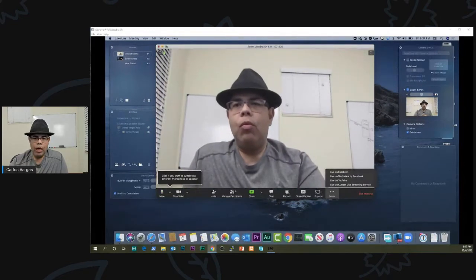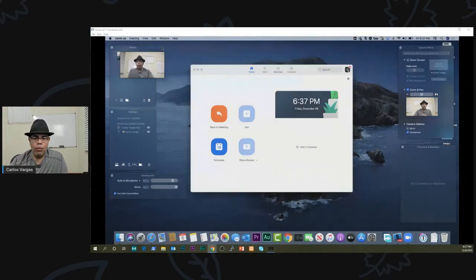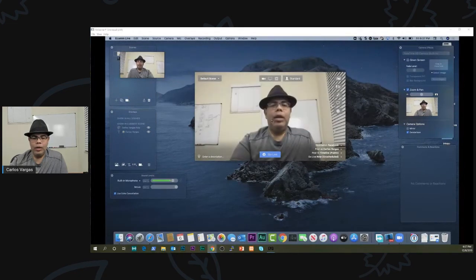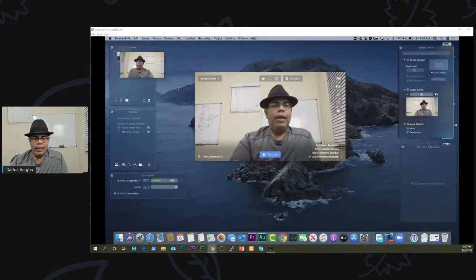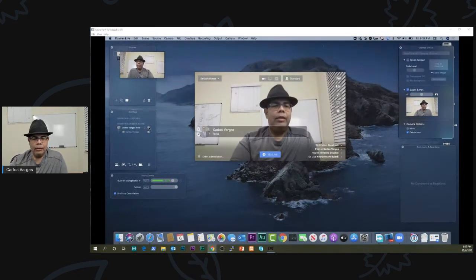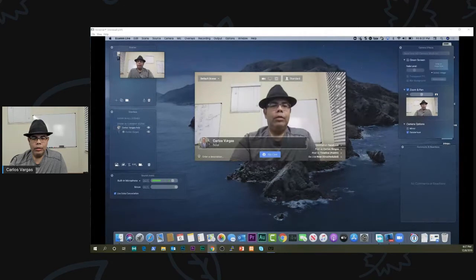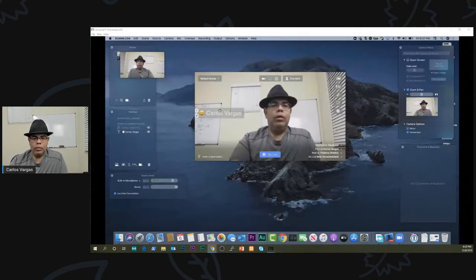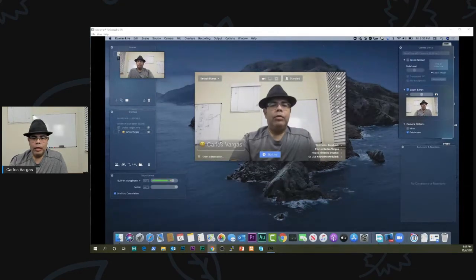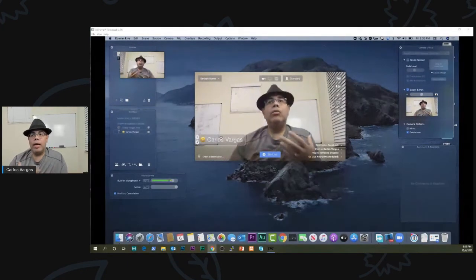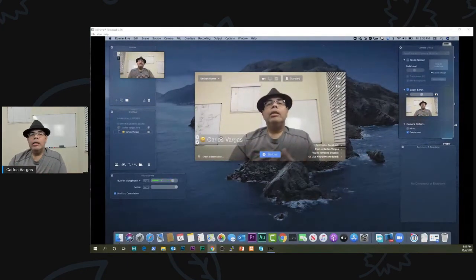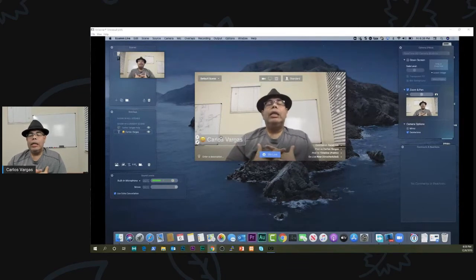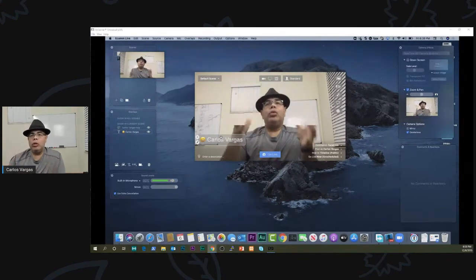Well, with Ecamm, I can. So like right here, let's say that I want to add here. Or I may want to add some information like this.